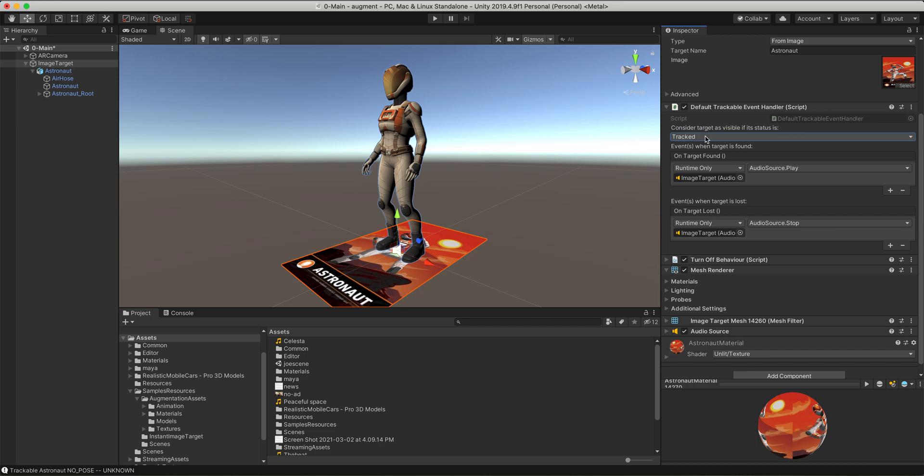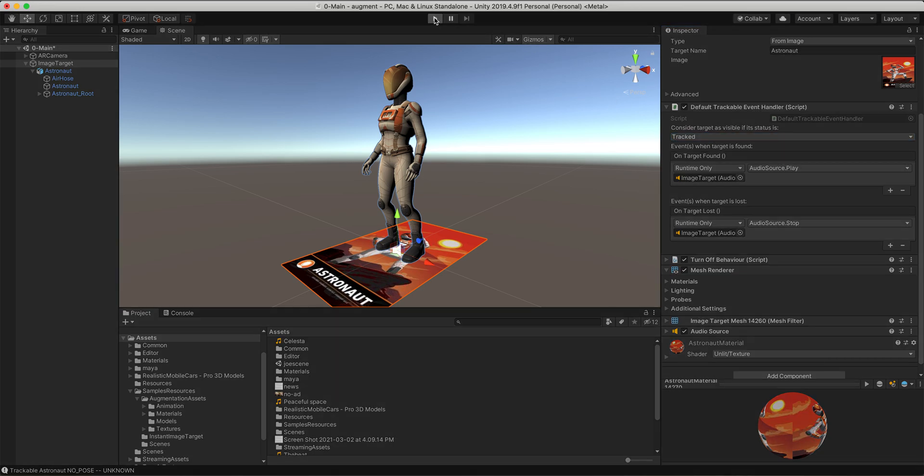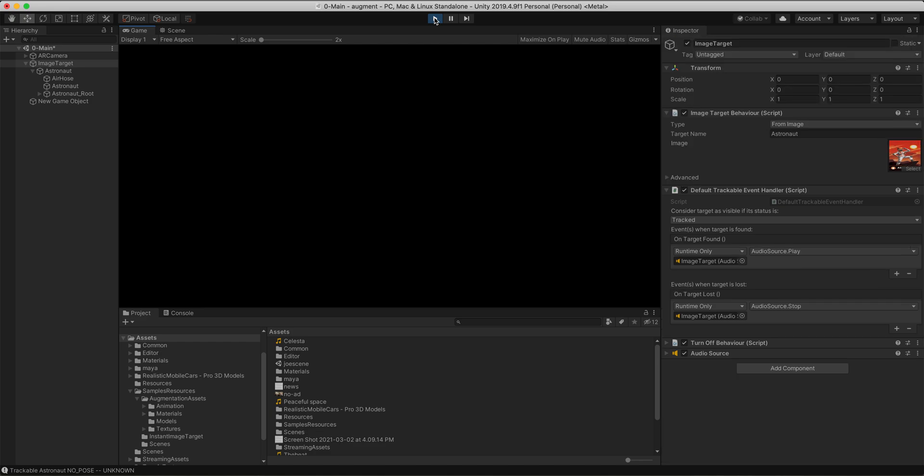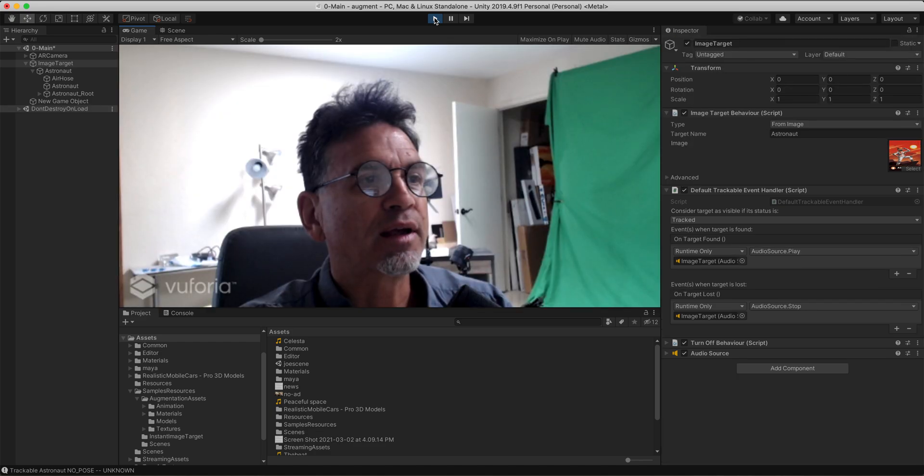That's it. That's all you should have to do. Let's test it out. Turn on play right here.